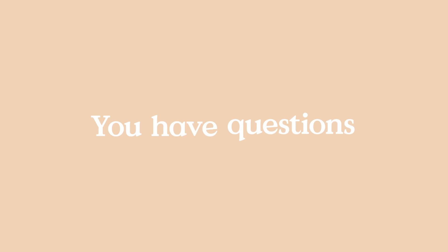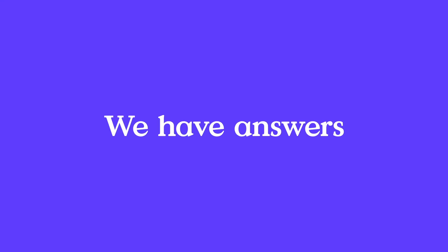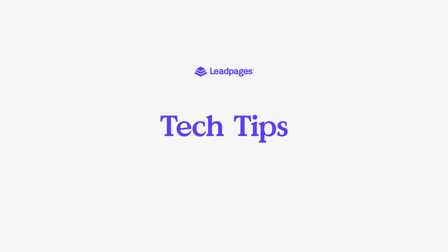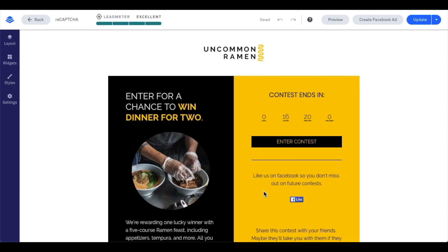Hey friends, Daniel here with the Leadpages tech team bringing you today's tech tip. Leadpages is committed to helping you get quality leads, which means we also want to help weed out spam submissions on your forms. We've added reCAPTCHA here at Leadpages to help with this process.